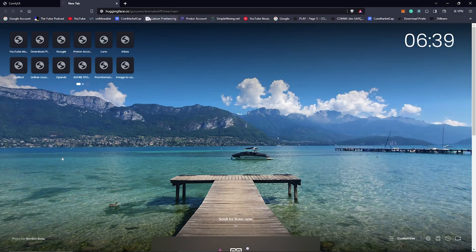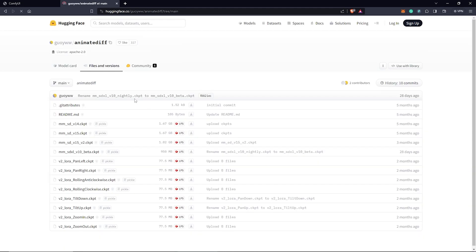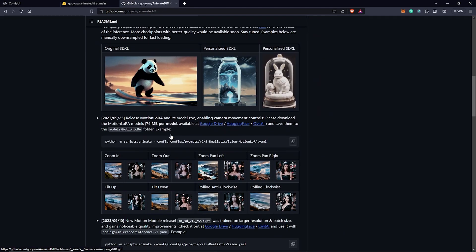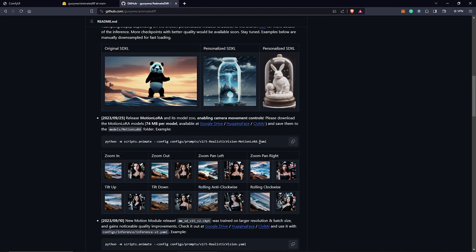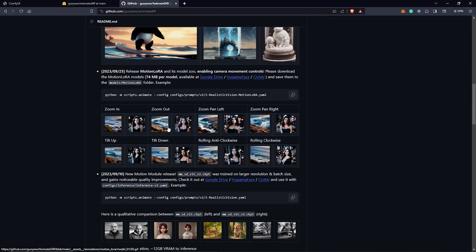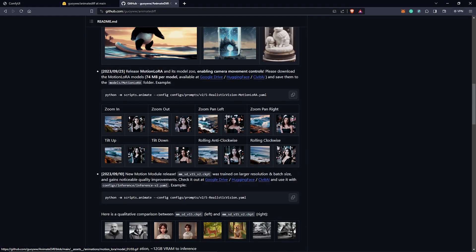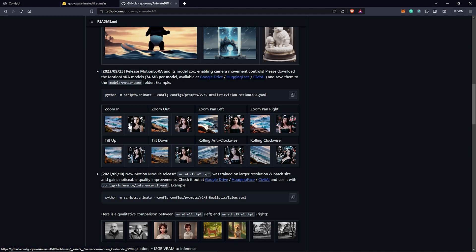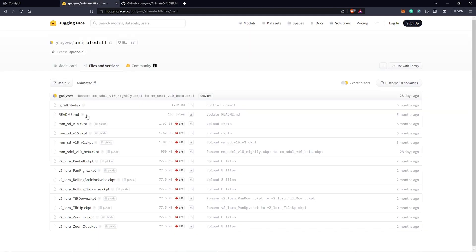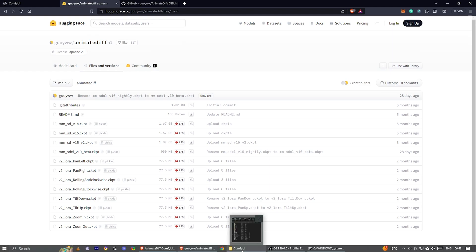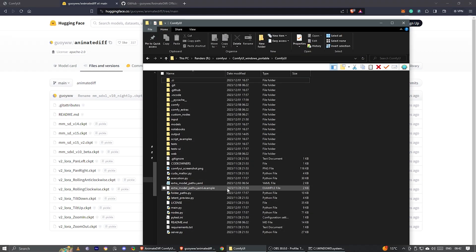Option two. On the Hugging Face page here, we can see a list of all the models available here. This MM versions are the models for AnimateDiff and this V2 LoRa are the LoRa motion models. On this page, we can see the LoRa motion models which helps us to animate the camera in AnimateDiff, which are the same checkpoints we have here for the LoRa motion.